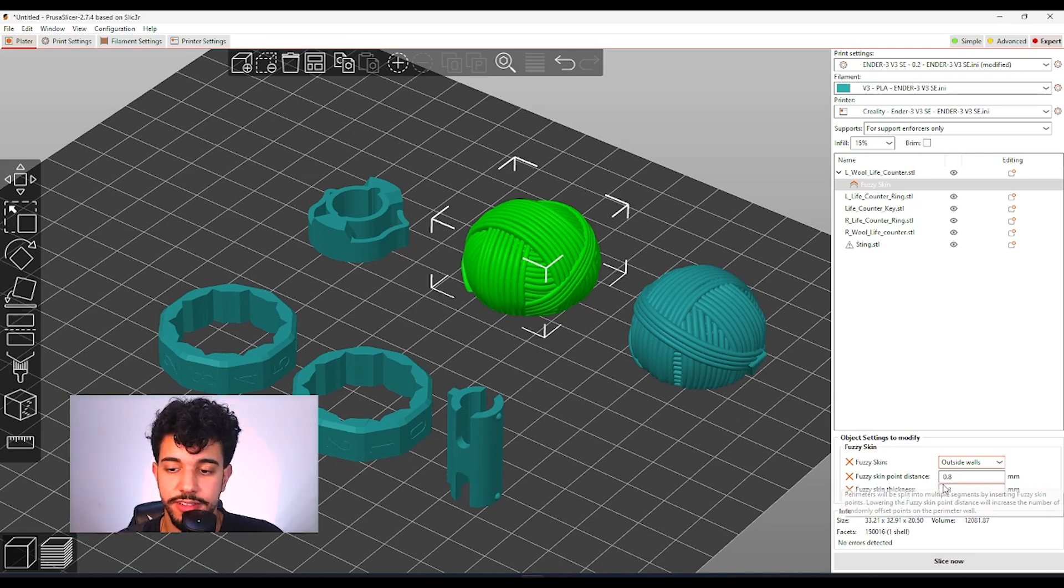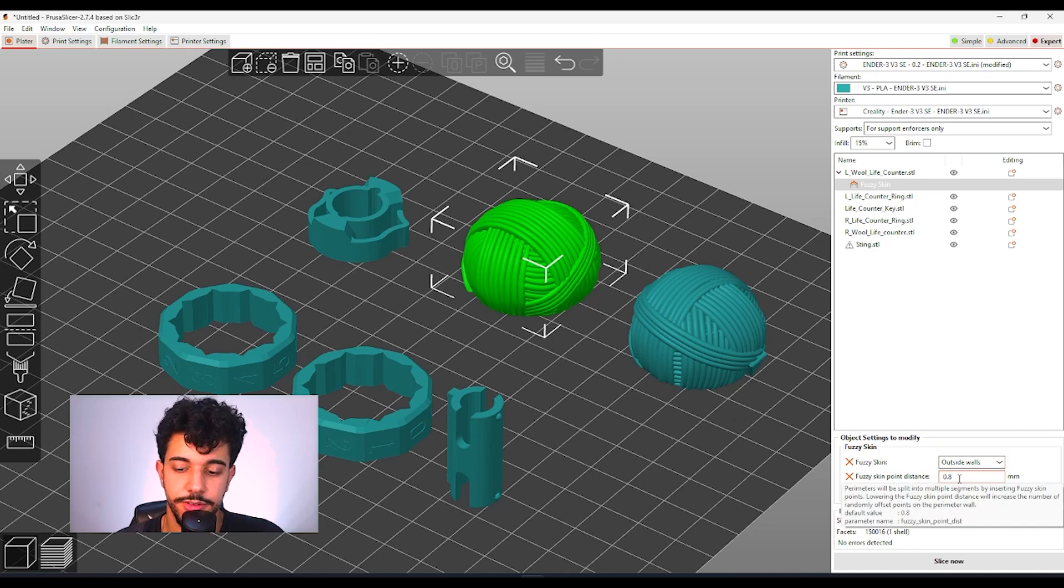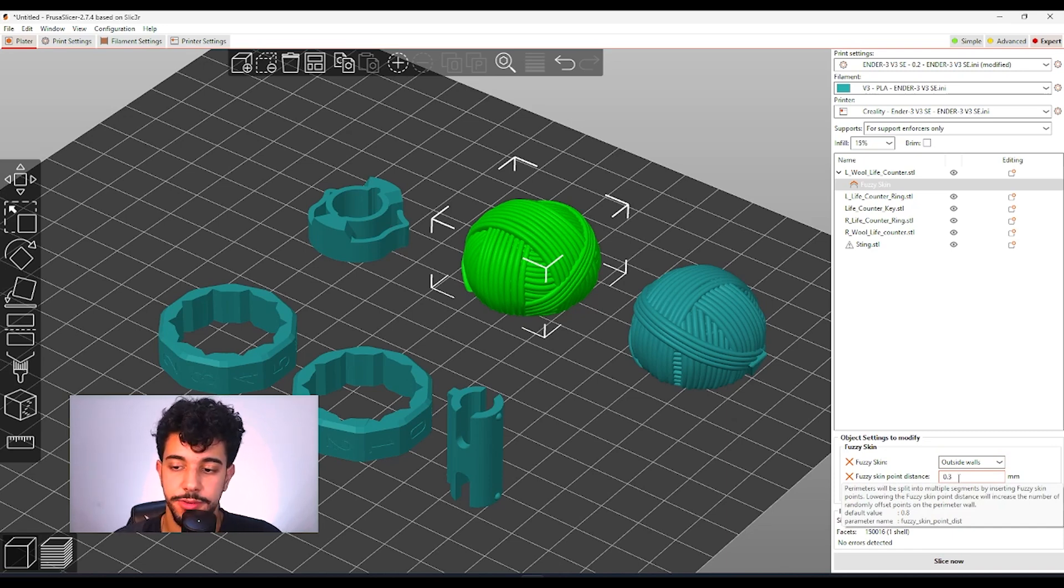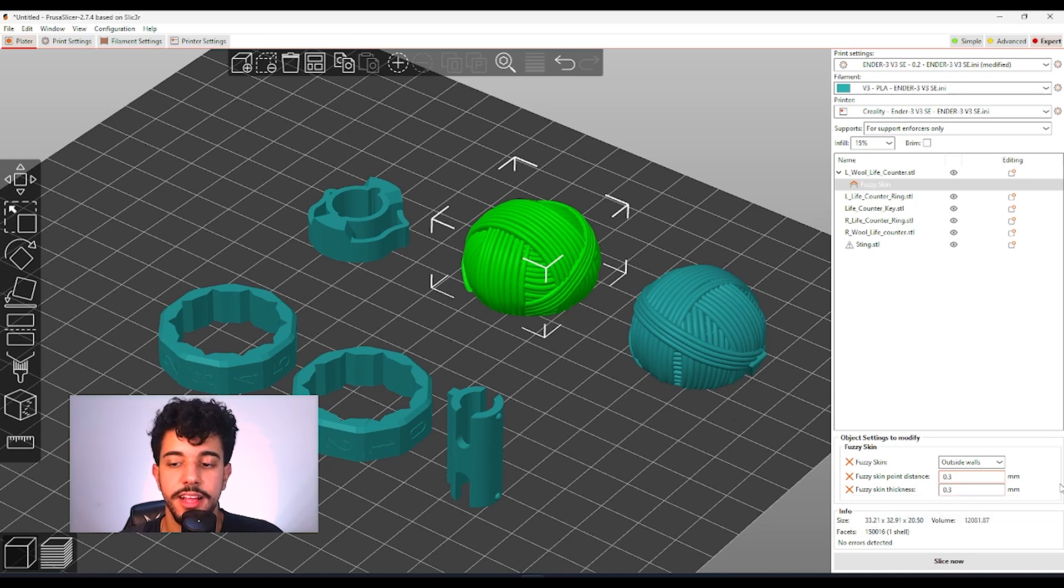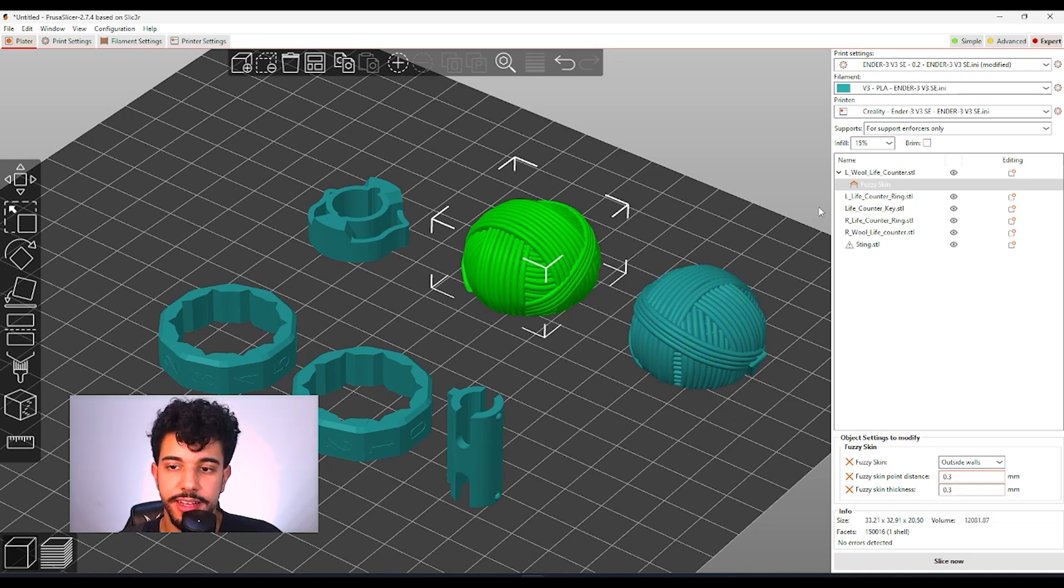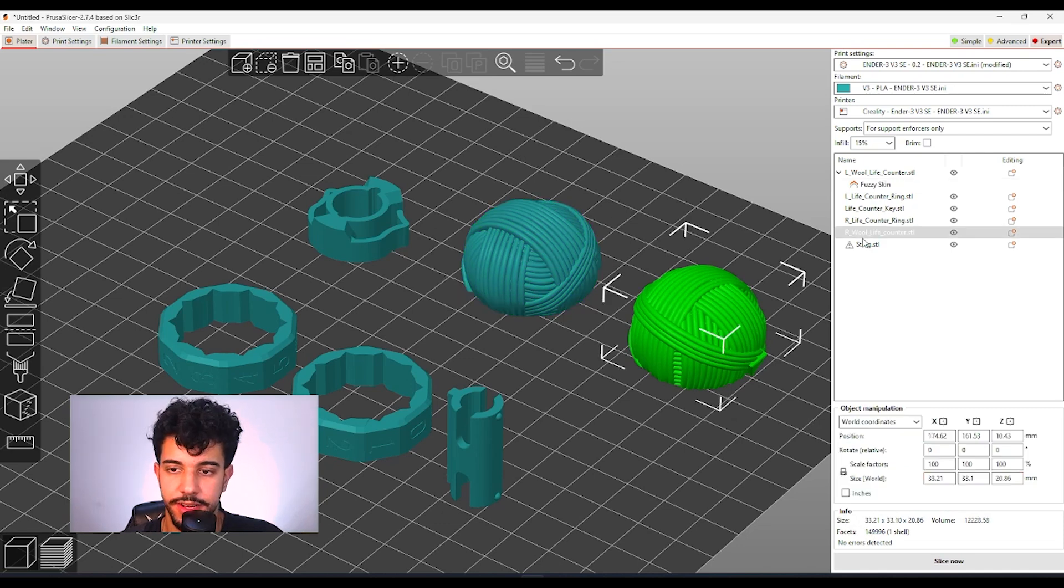As for fuzzy skin point distance, we're going to be reducing to 0.3 just to get a better effect. And for fuzzy skin thickness, leave it at 0.3. We're going to do the same thing, the same fuzzy skin to the right side of the counter.